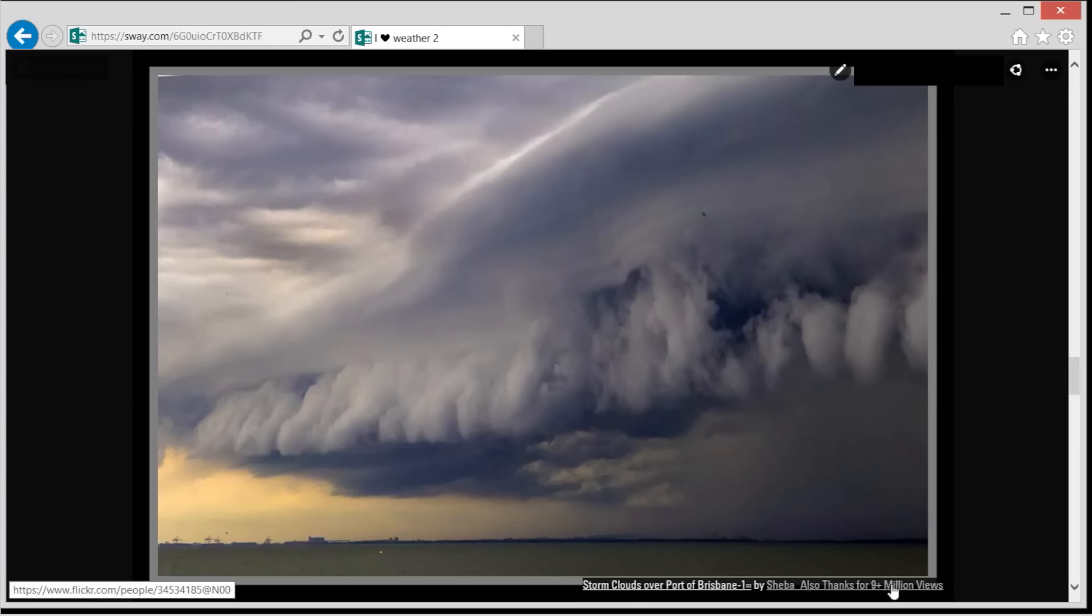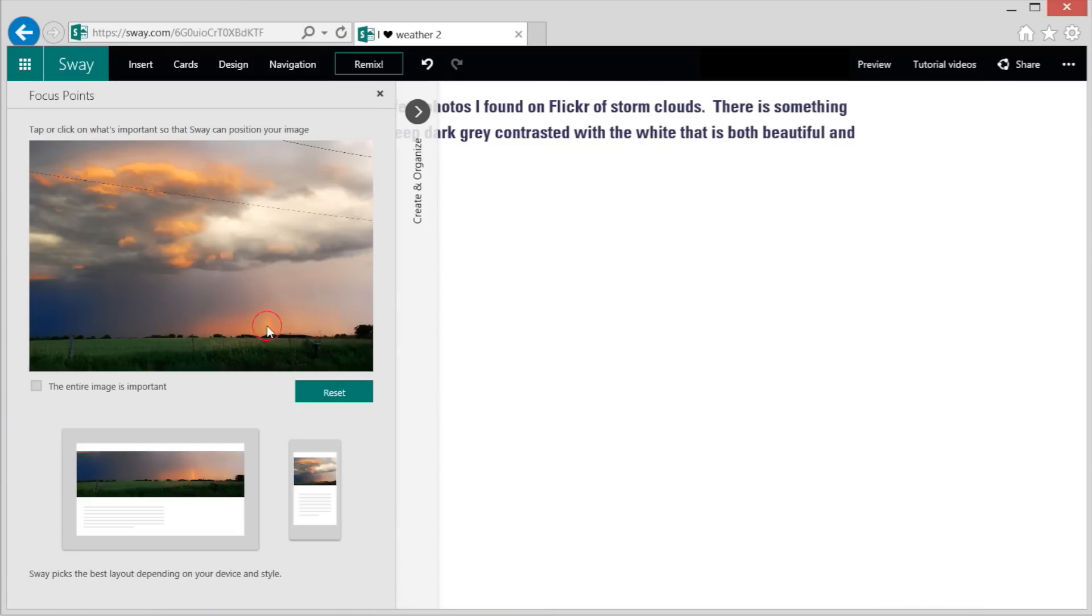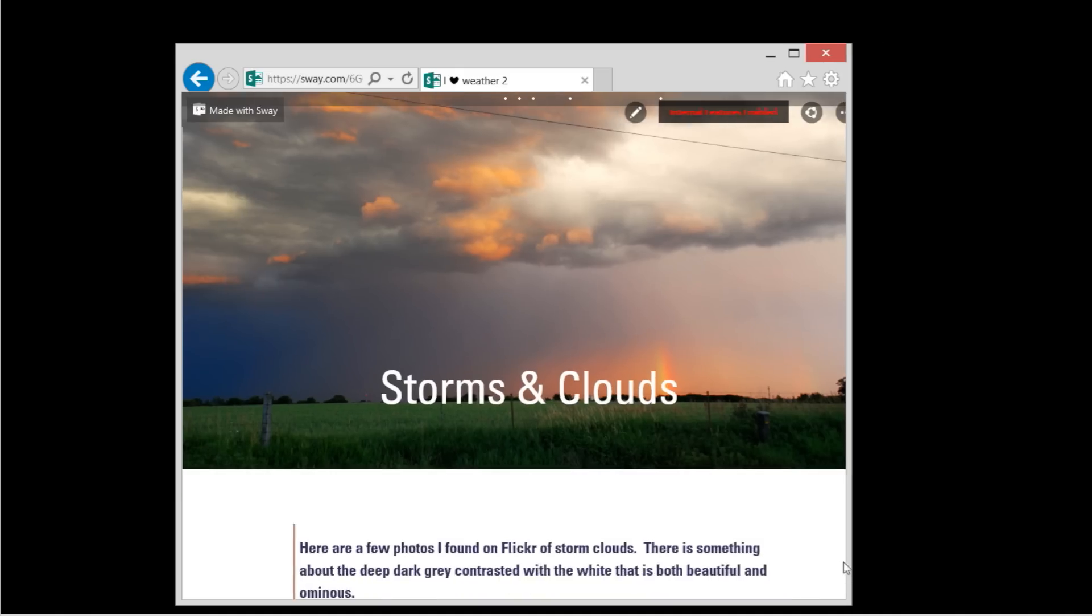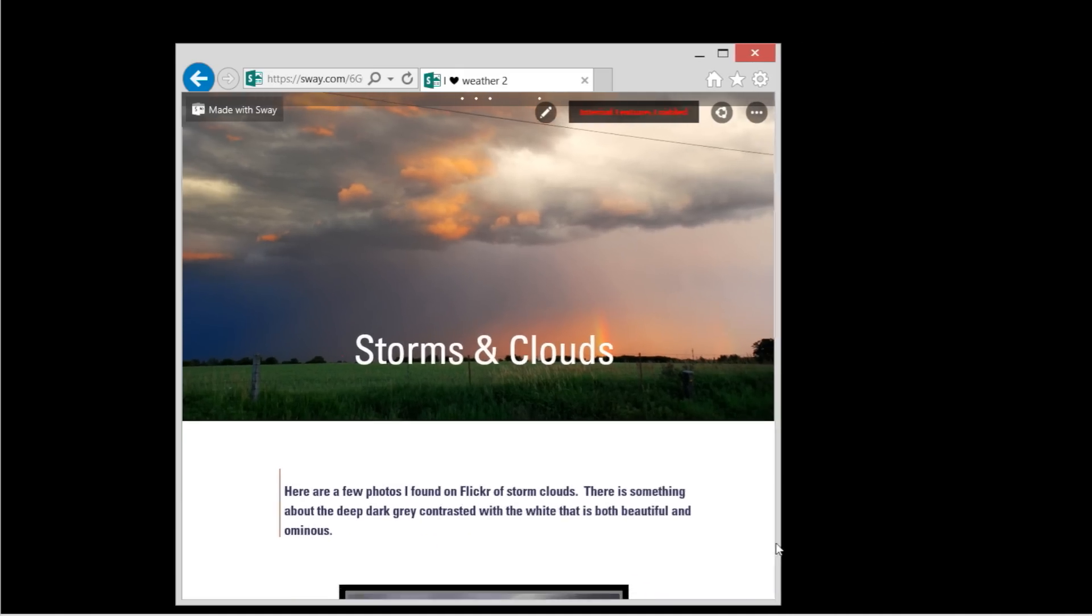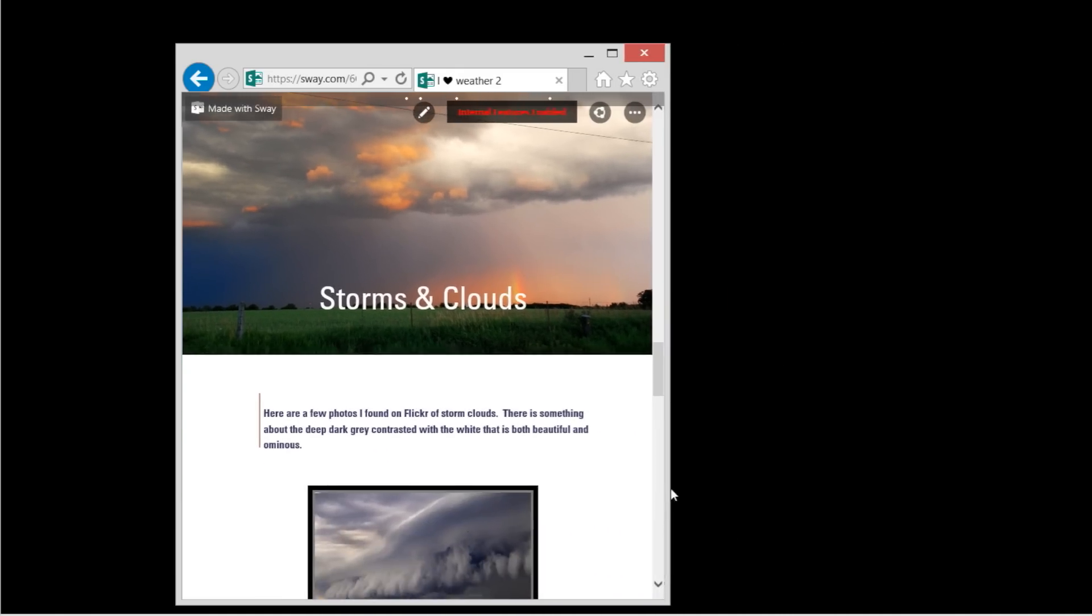This helps me respect copyright. Focus points tell Sway what matters to you so it's always on display no matter the screen size.